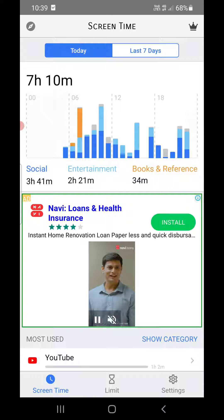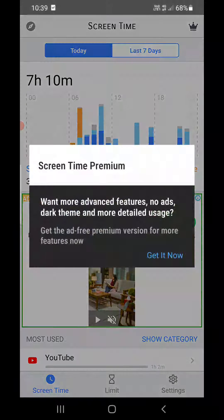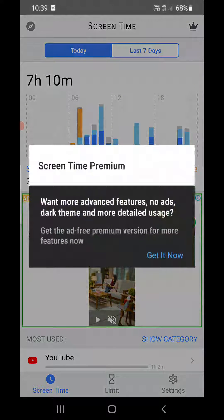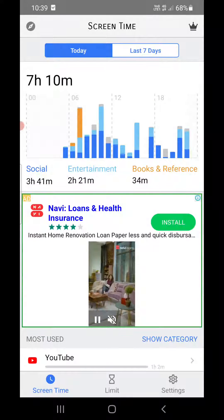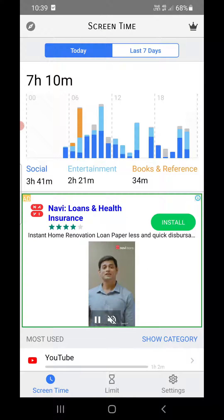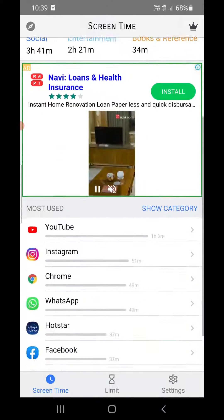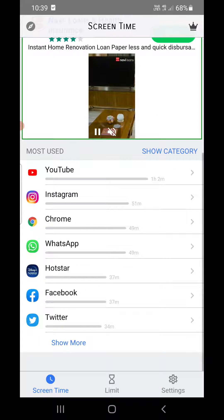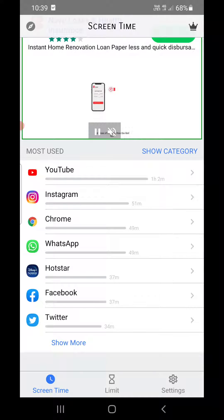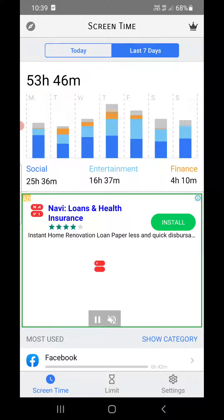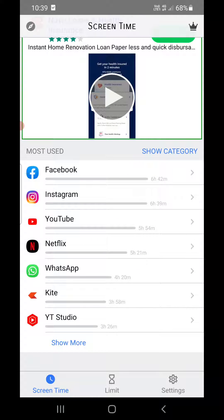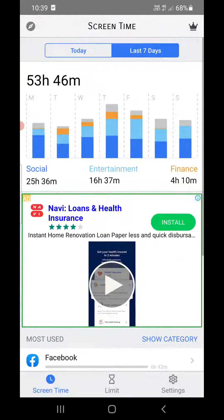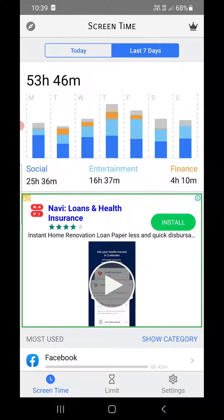It will also show you the category: Social 3 hours 41 minutes, Entertainment, and Books and References for today. If I go here you can see YouTube, Instagram, and Chrome. I can also check for the last seven days. So this is how you can check screen time on your Android phone.